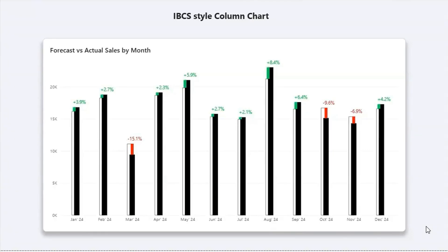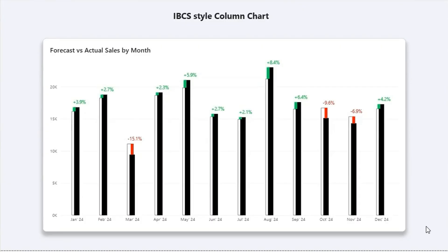Most Power BI reports look colorful but confusing. Have you ever shown your dashboard to a manager and they said it looks nice but I can't read it fast? That's where IBCS comes in.